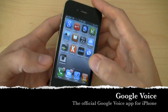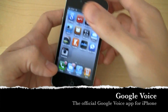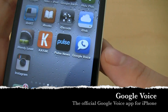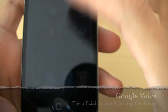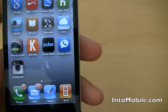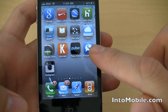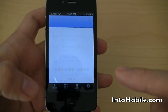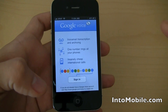Hey guys, Will here with Intu Mobile and we have an iPhone 4 here. What's even cooler about this iPhone 4 is that I have just installed Google Voice. That's right. This is not some third-party Google Voice app. This is not GV Mobile Plus or one of those other hokey wannabe Google Voice apps. This is the official Google Voice app. It just went live. It's made by Google. Just got approved for the App Store and it's in there.